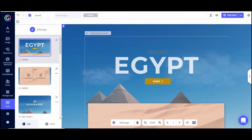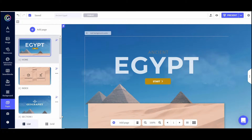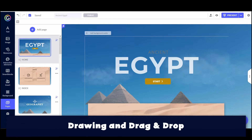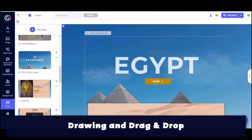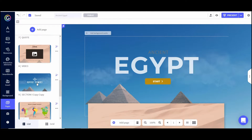We are back inside of Genially. If you've watched the other videos in this series, you've seen me working on this Ancient Egypt presentation. Today we are going to enhance it by adding drawing components and drag-and-drop components. I'm going to scroll down to a new section.